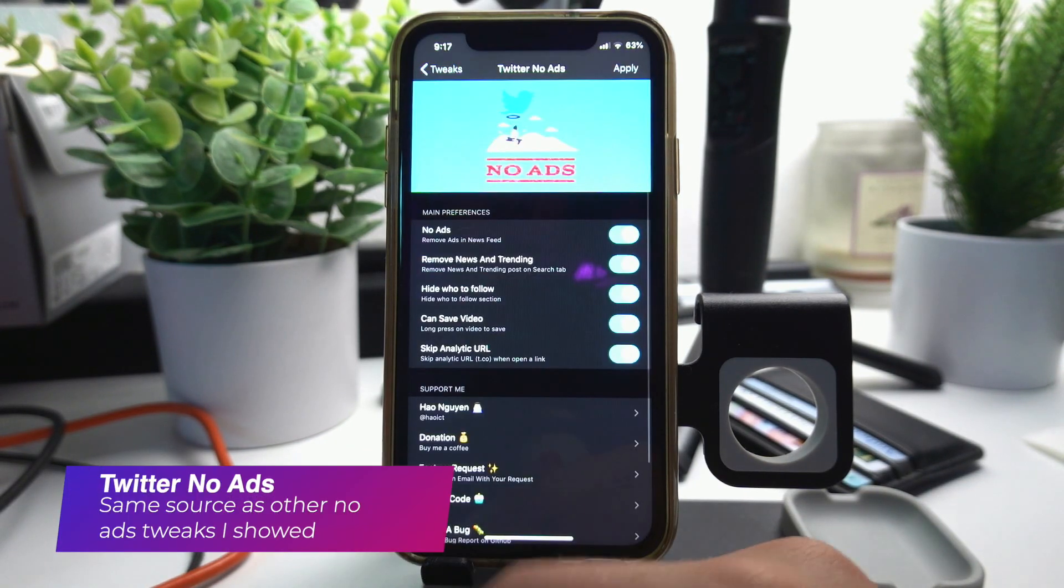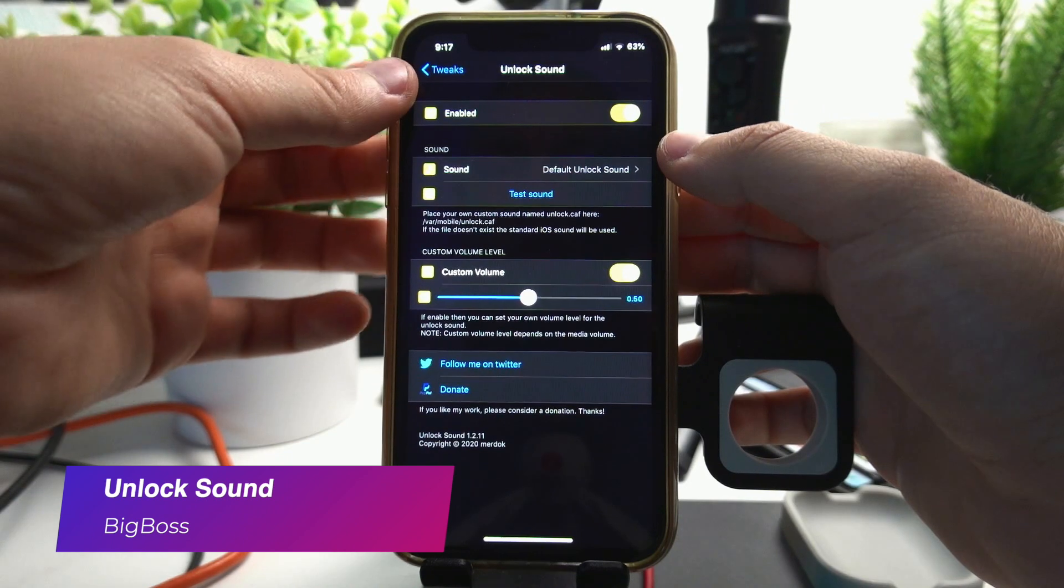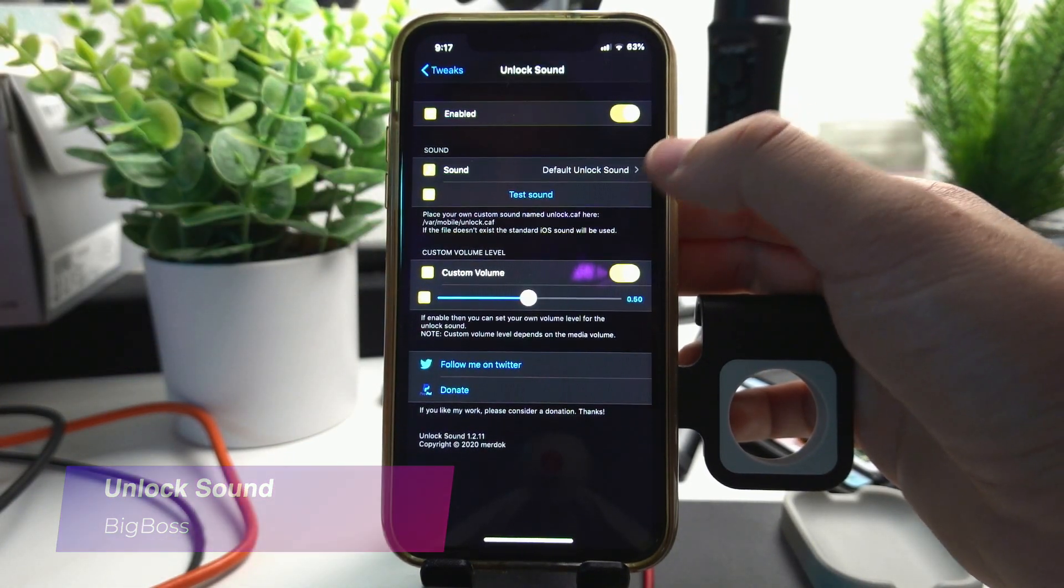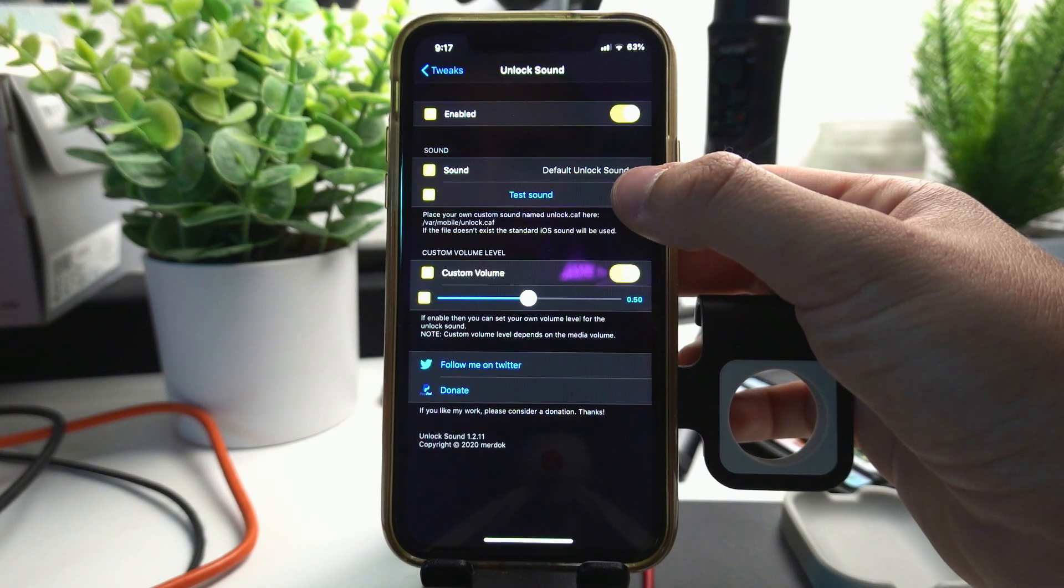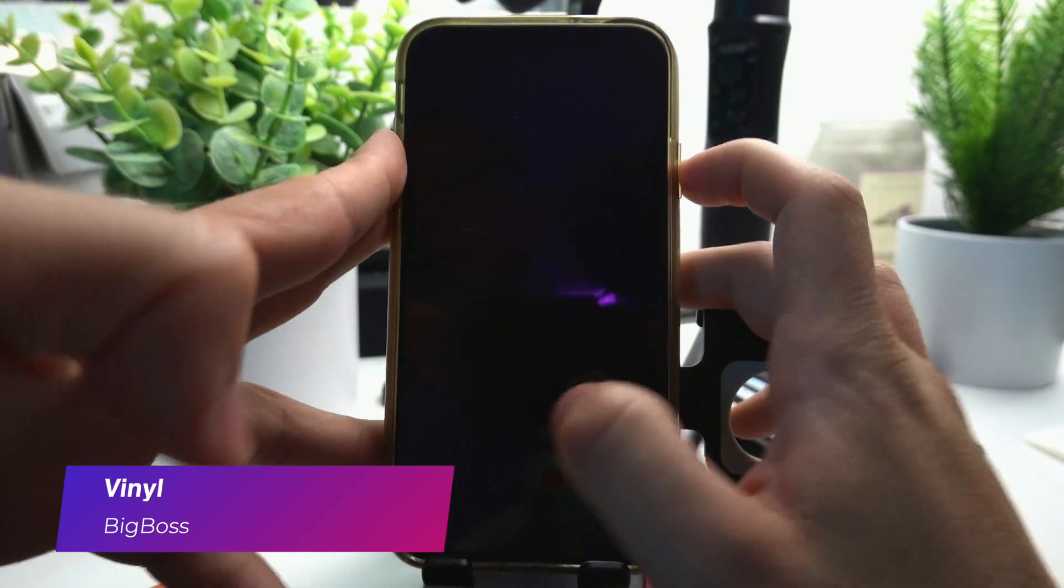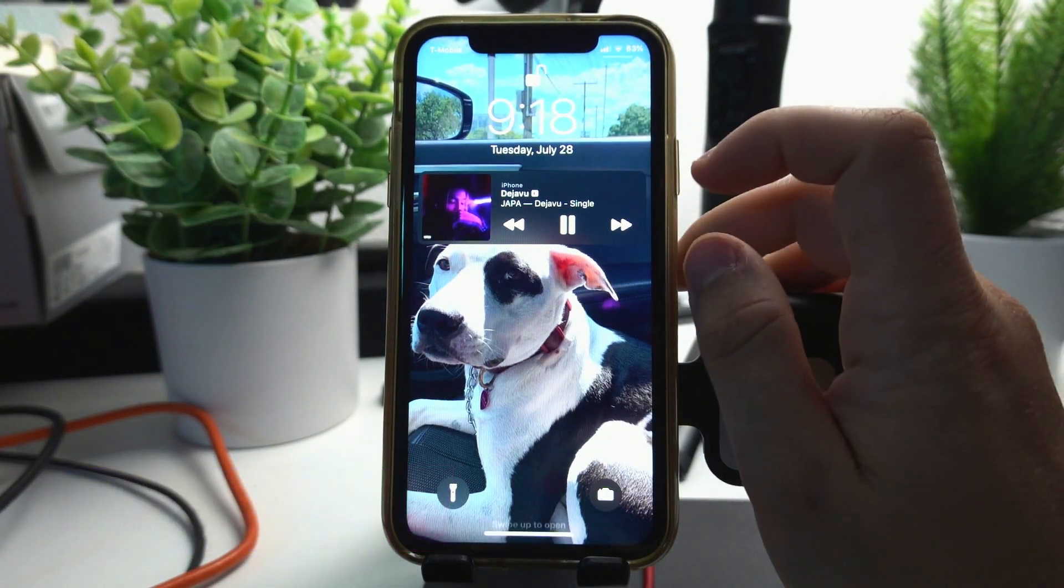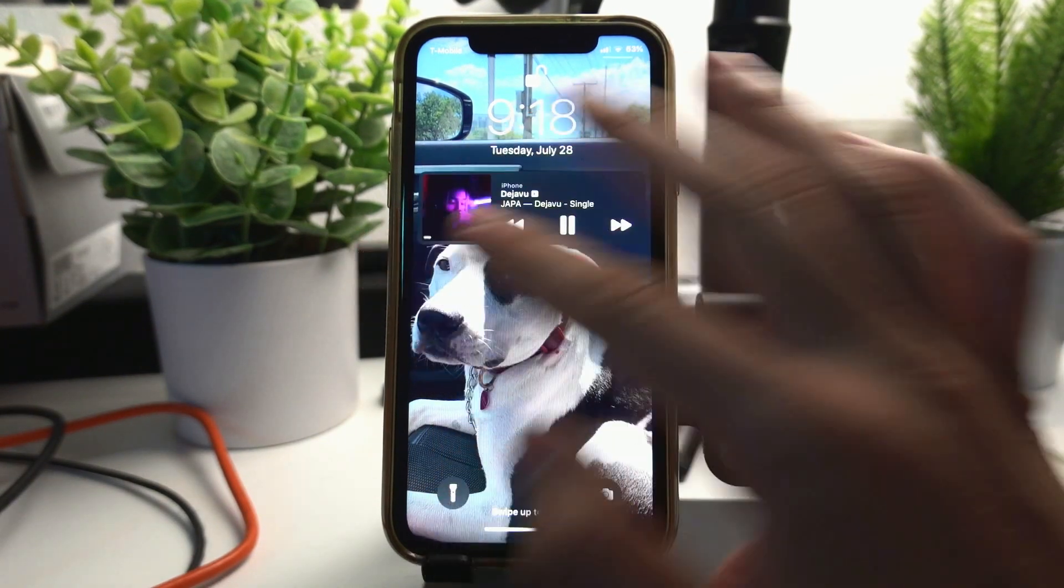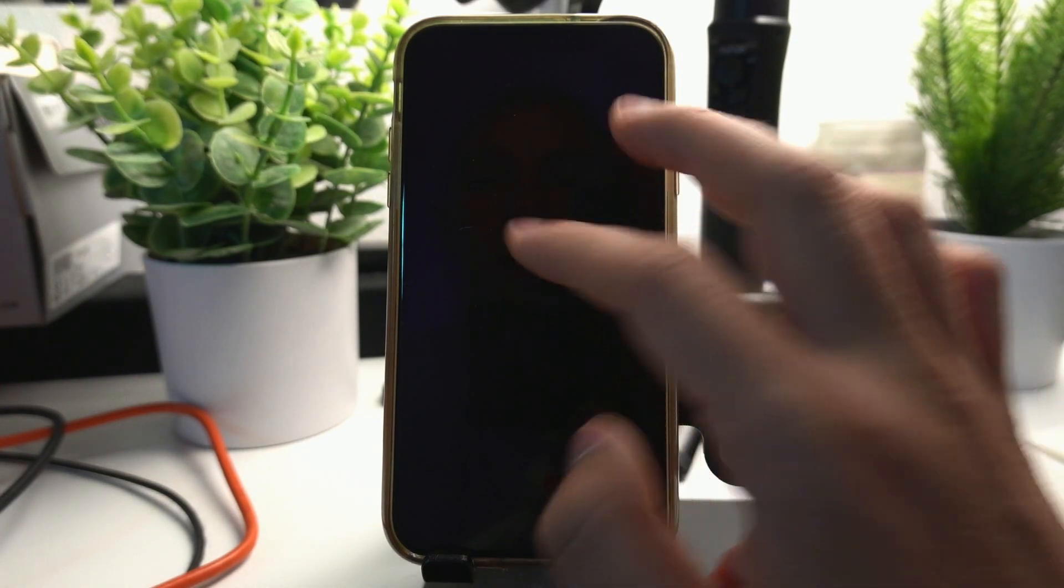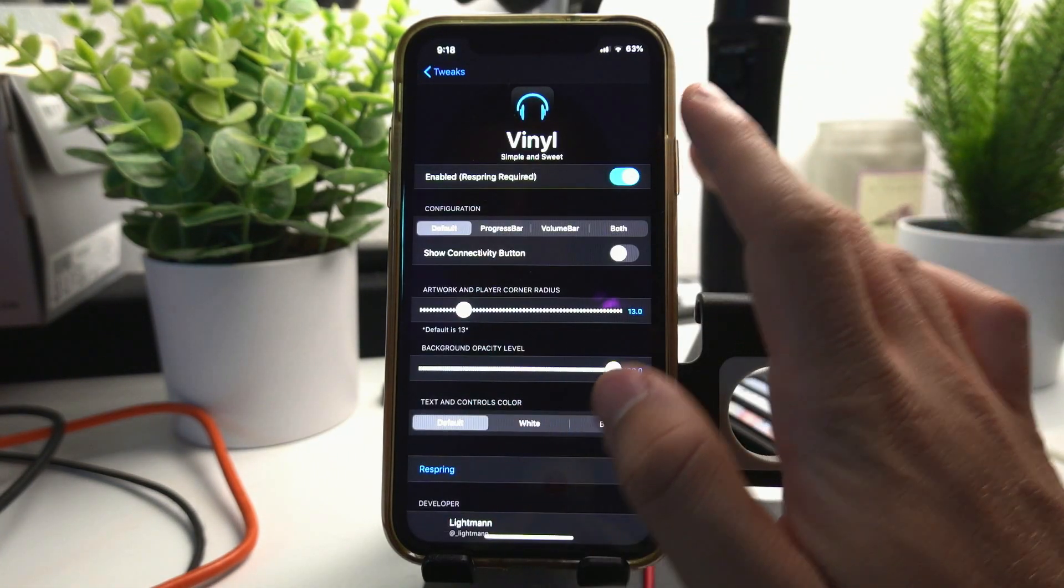Twitter No Ads removes ads from Twitter. Unlock Sound lets you add customizable unlock sounds to your phone, like the old default unlock sound from iOS 6 I think. I love it, so satisfying. Vinyl makes a simple and sweet adjustment to the music app on your home lock screen. It makes it smaller and just much more minimalistic. I literally love this because now whenever I'm listening to music it doesn't cover up my whole lock screen and it's just amazing.